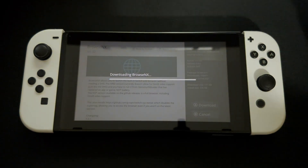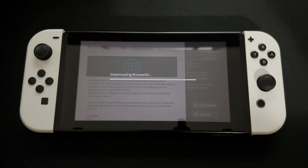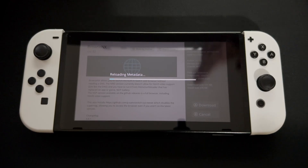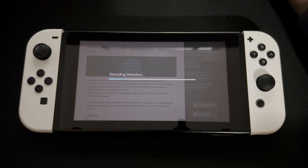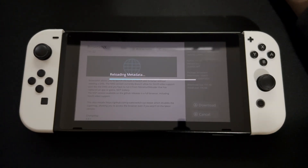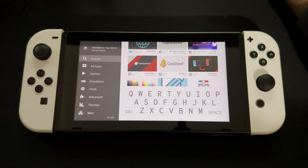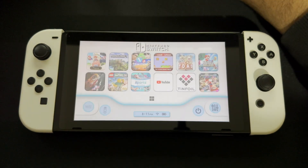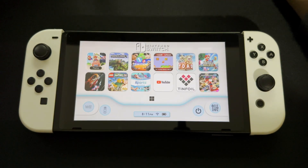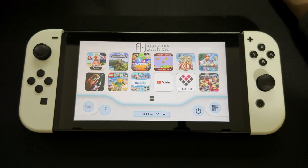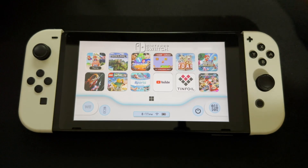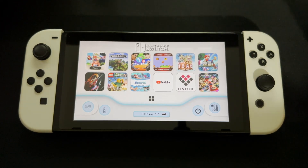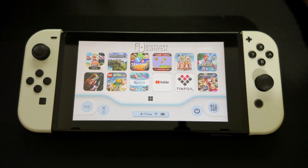Once you click Browser NX, press A to install it. It doesn't take too long — honestly about 10 to 15 seconds to download. You'll see it say 'reloading metadata' and then you'll be brought back to the home screen.